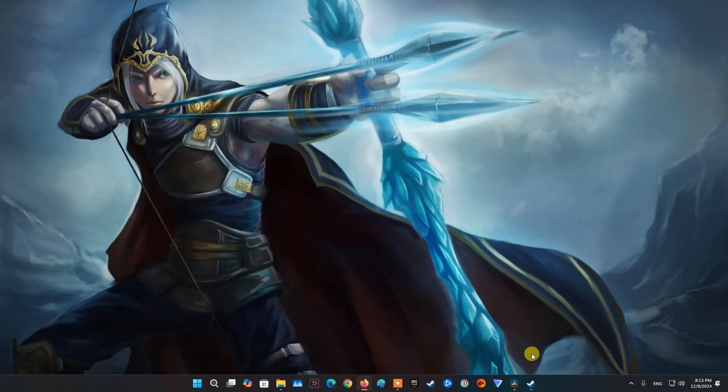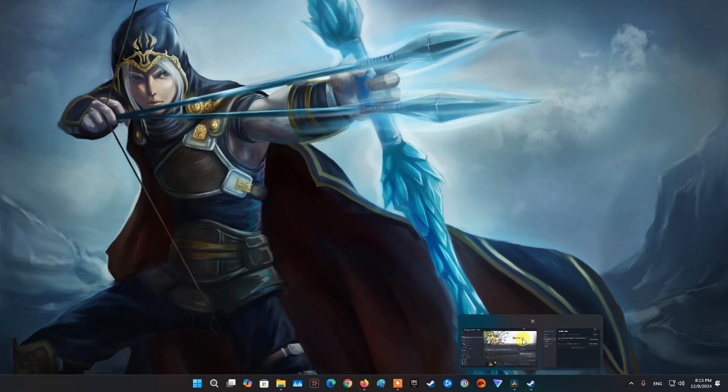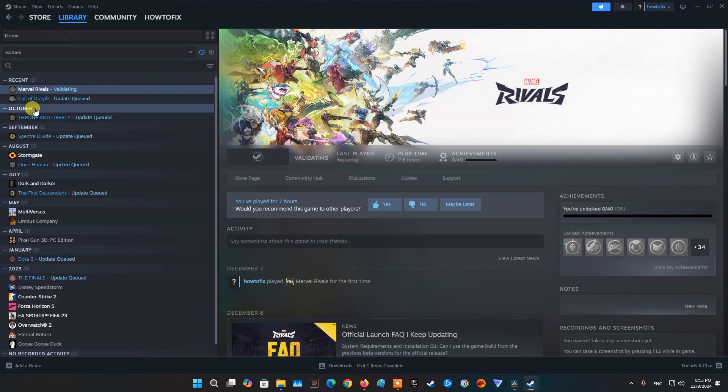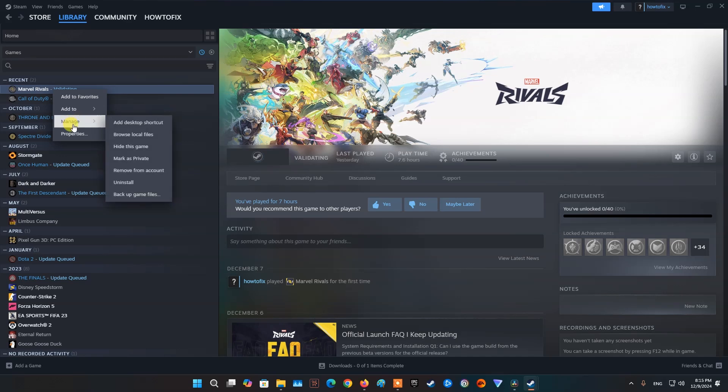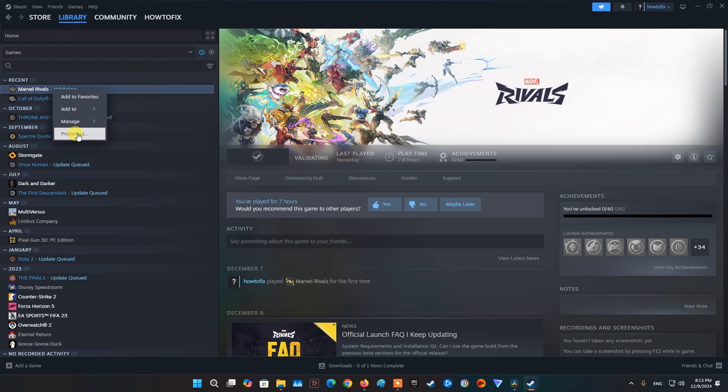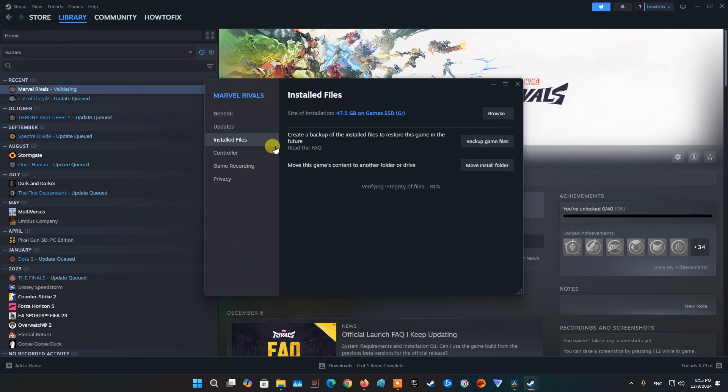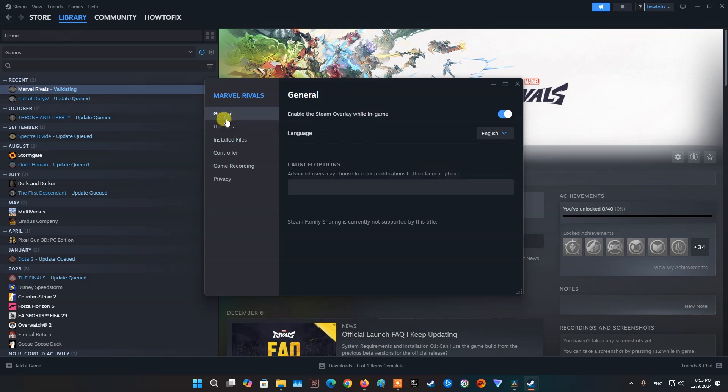Method 3, Turn off Overclocking and Overlay Software. Open Steam Library, then right-click on Marvel Rivals then select Properties. On General Section, toggle off enable the Steam Overlay while in-game.